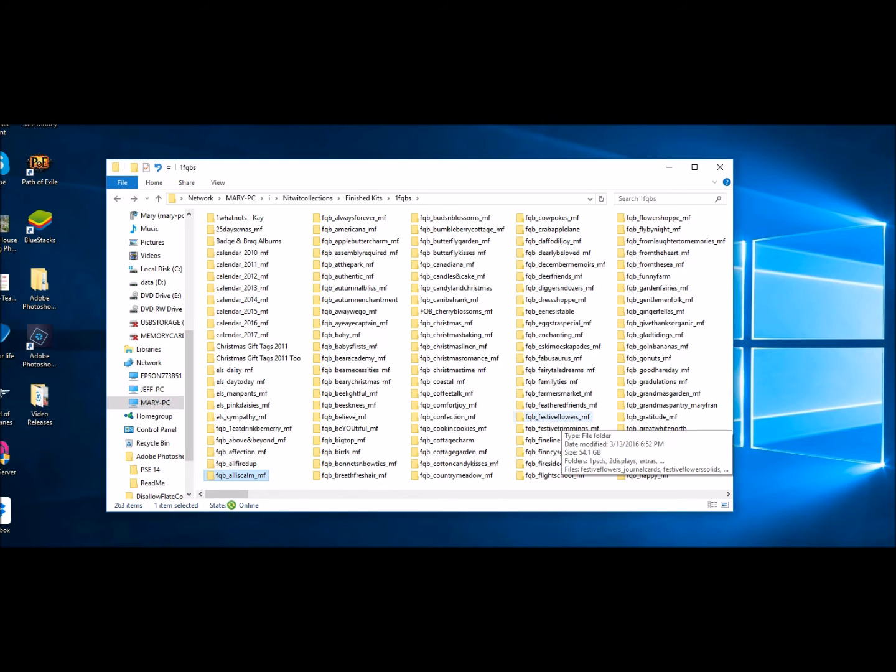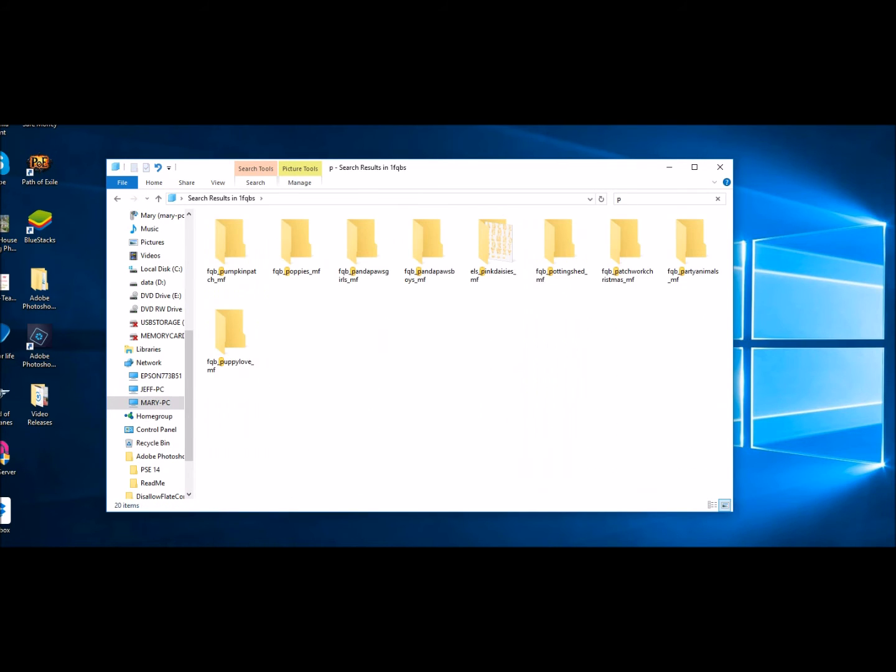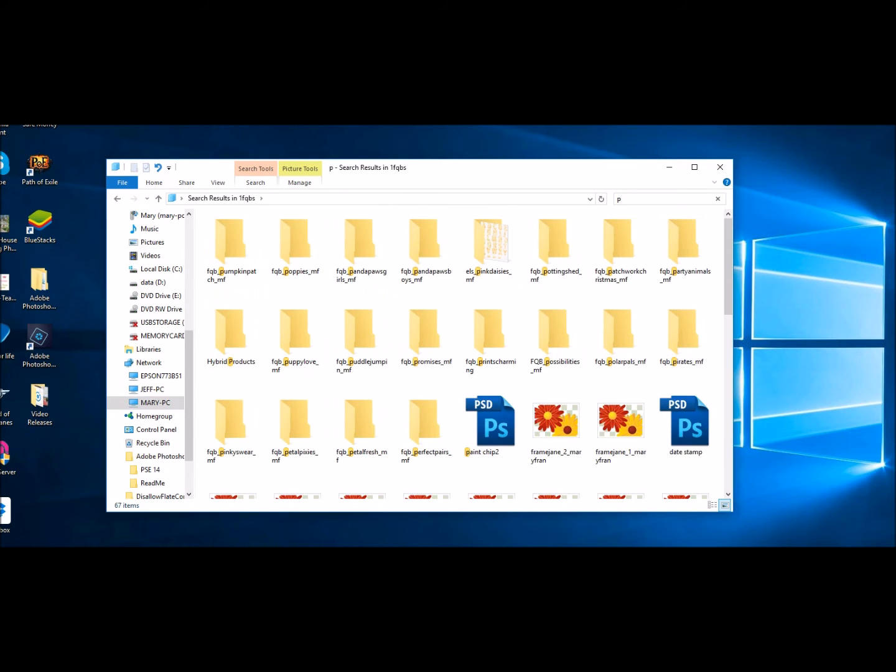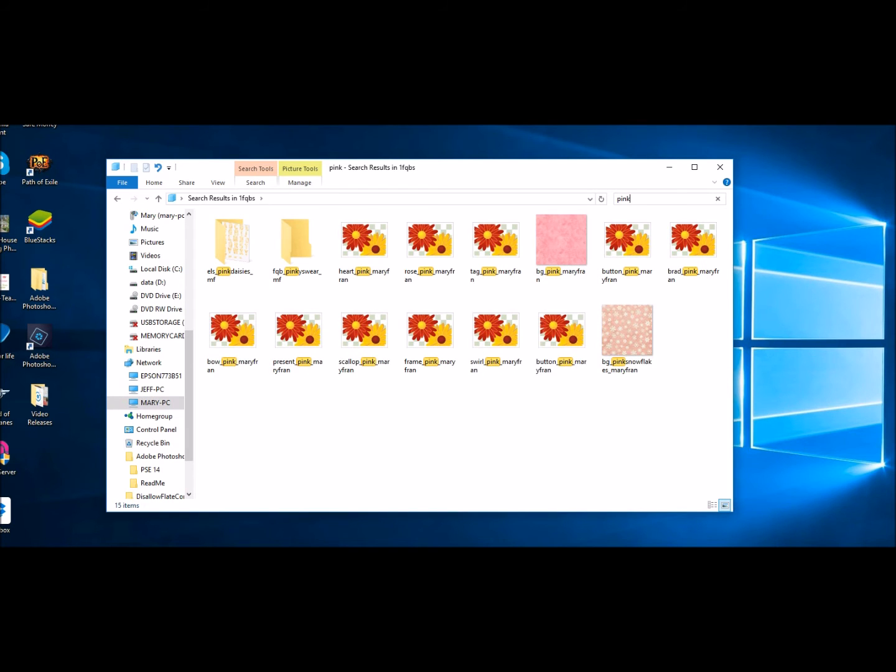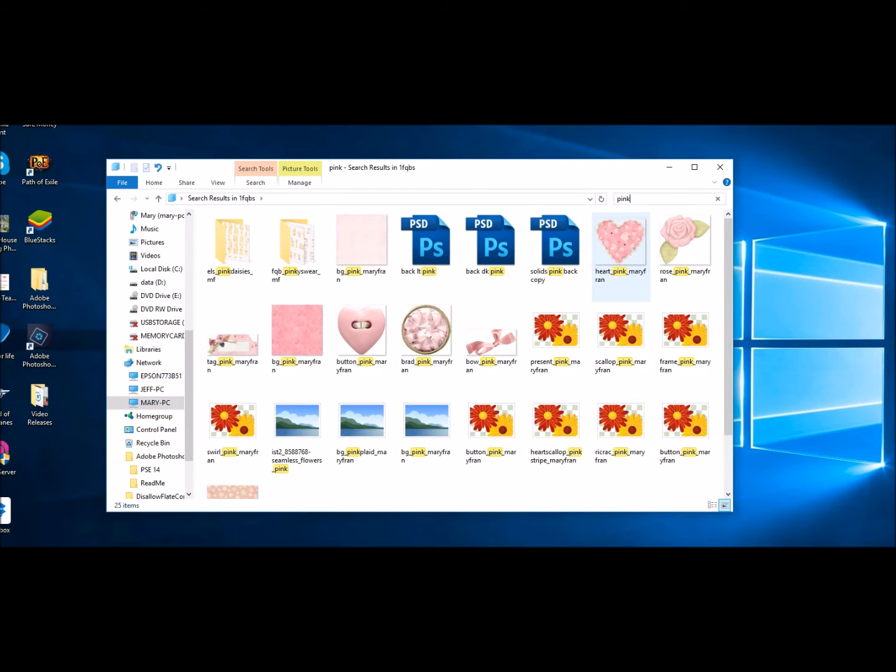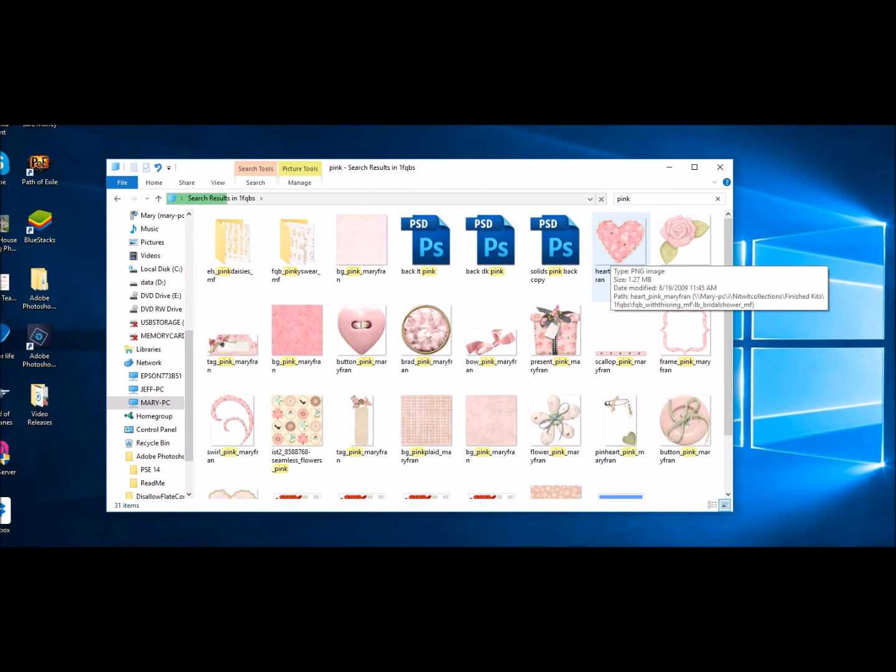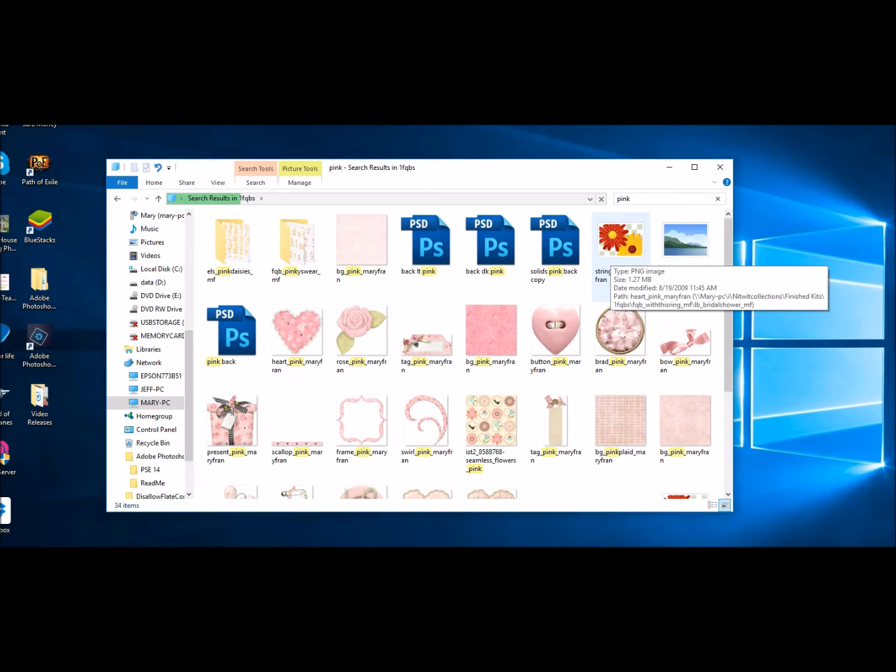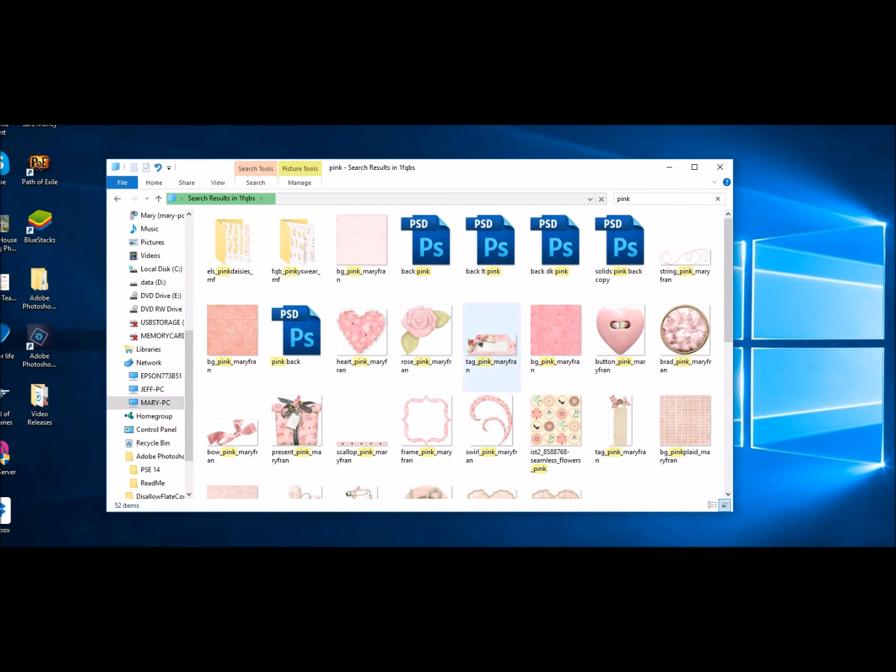You can go up to this search bar in here and you can type in the word pink and press enter and it will come up with everything that you have in that folder which has pink in it.